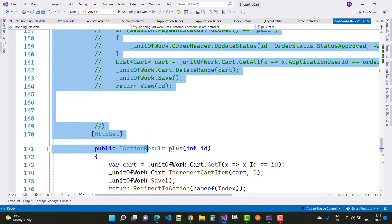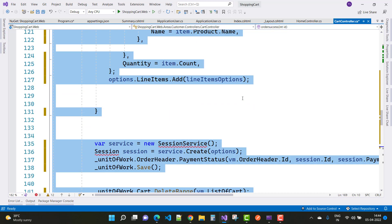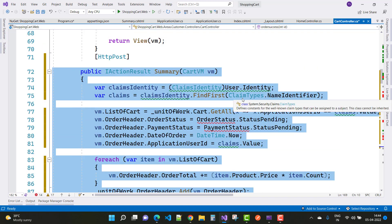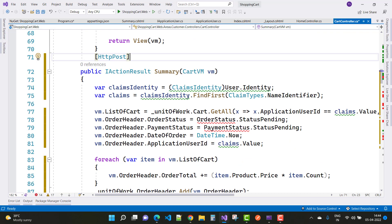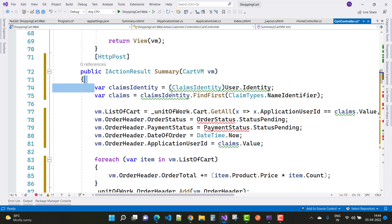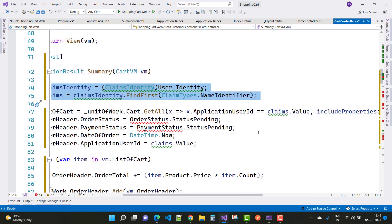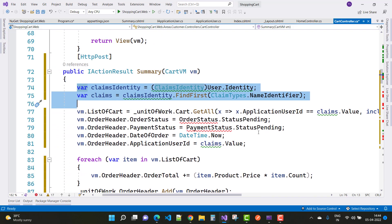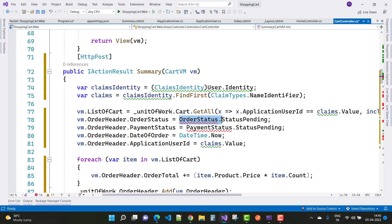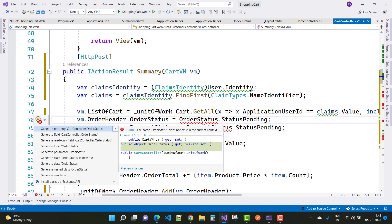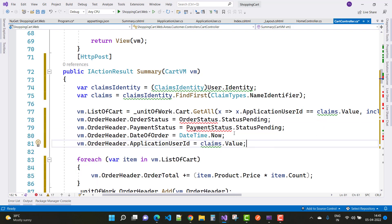Here we have the post method for the cart summary page. Uncomment this code. In the CartVM we have order detail as well as order header. By using ClaimsIdentity and the user identity, we can get the current logged-in user information. First get the list of cart for that particular user, and after that change the order status as well as the payment status.